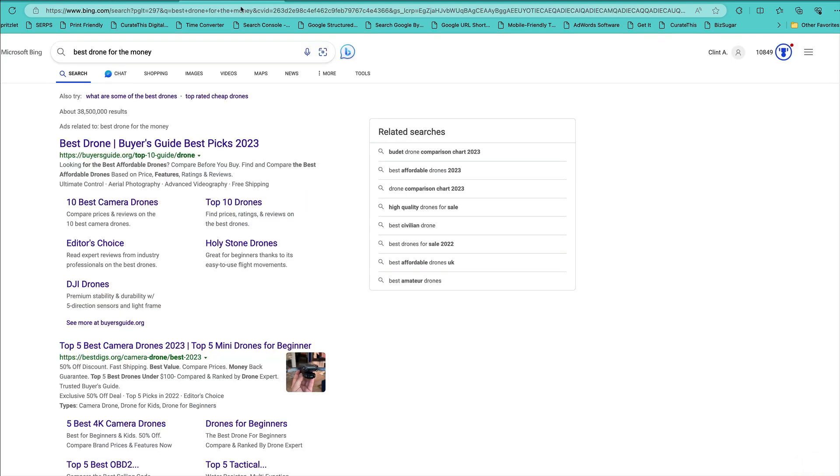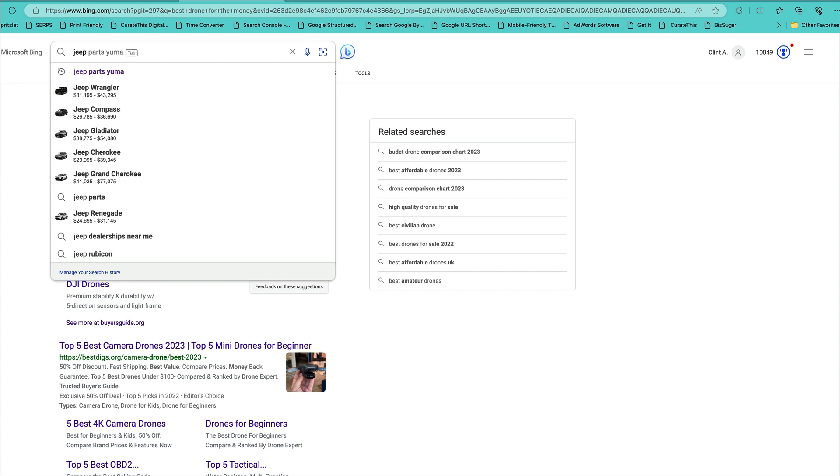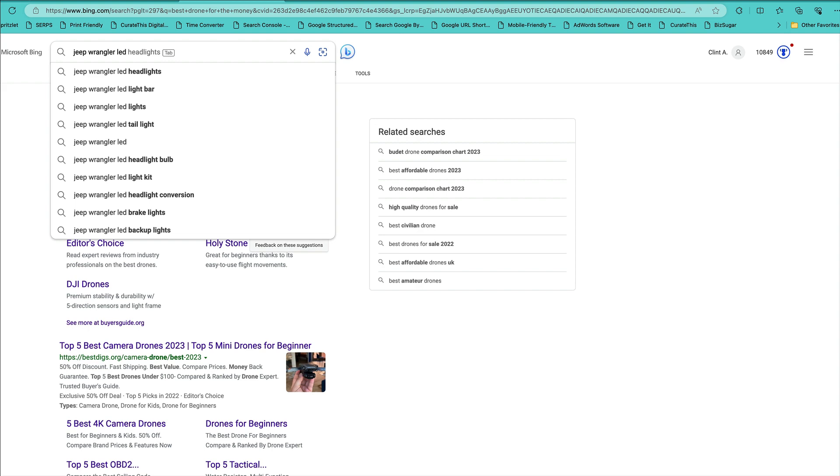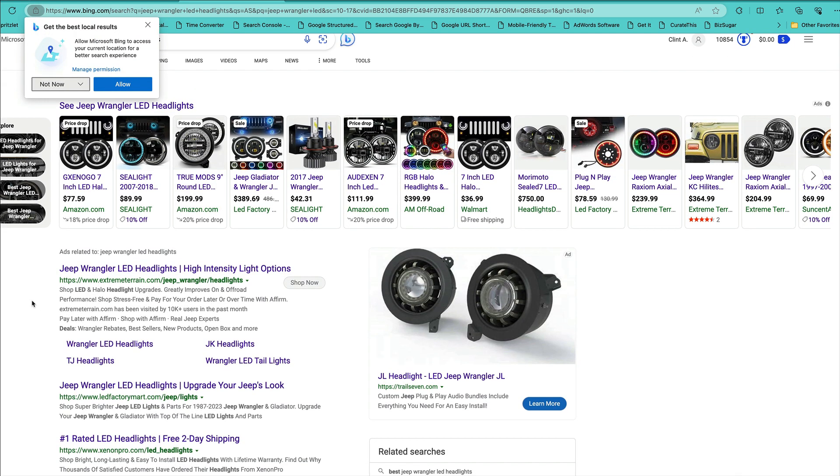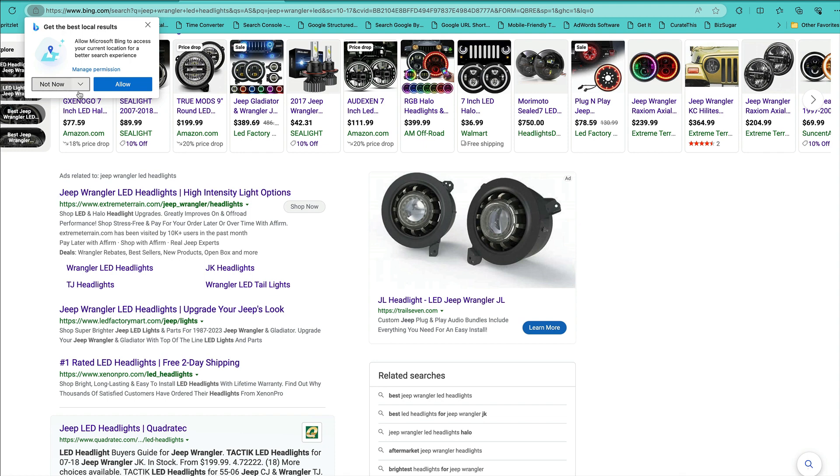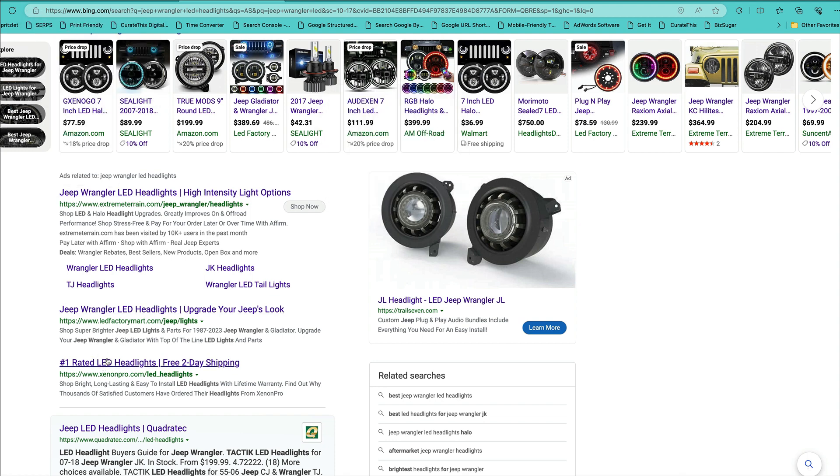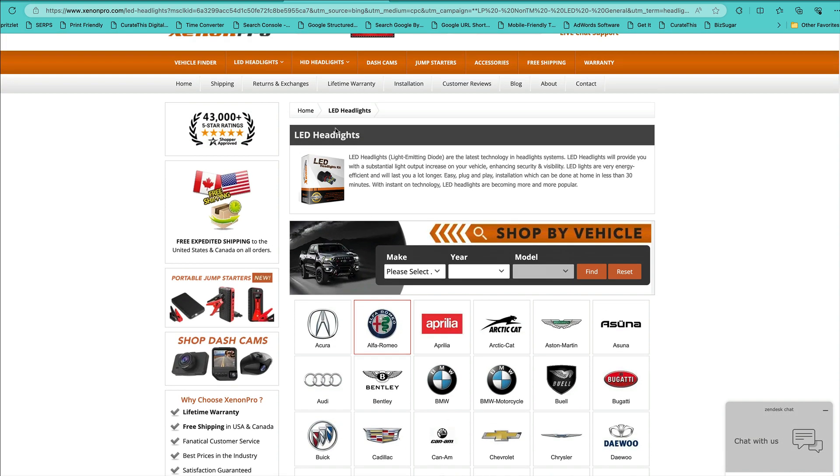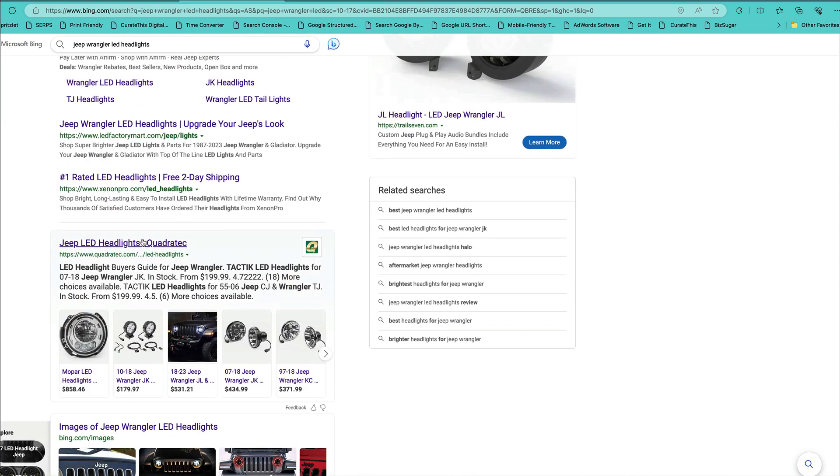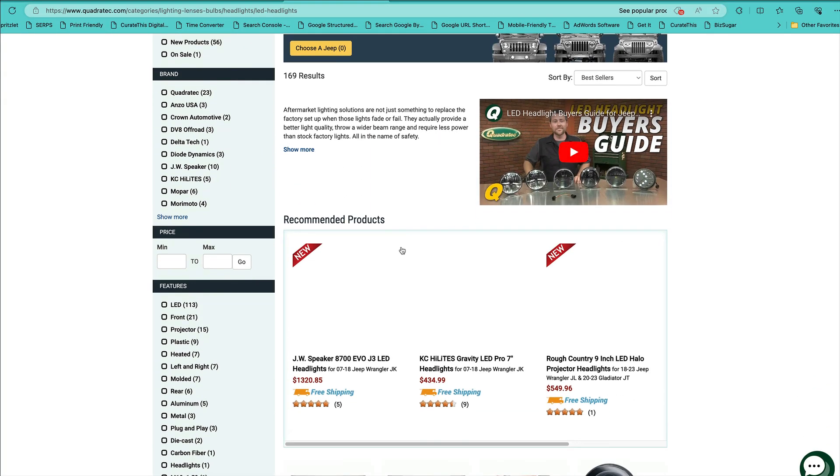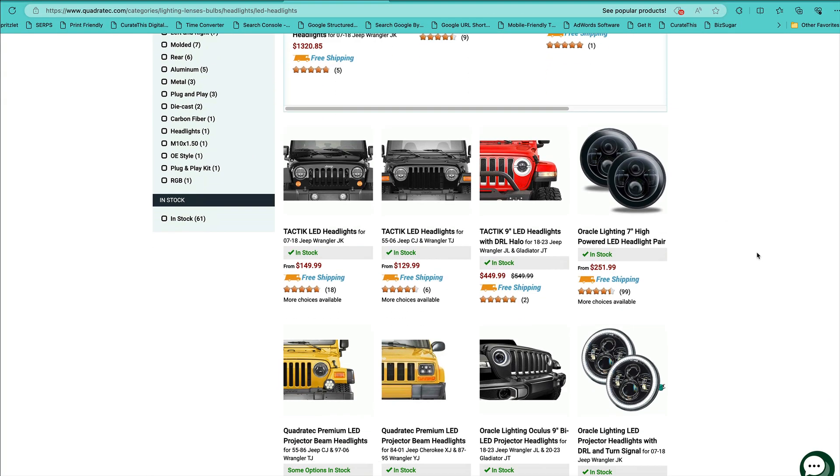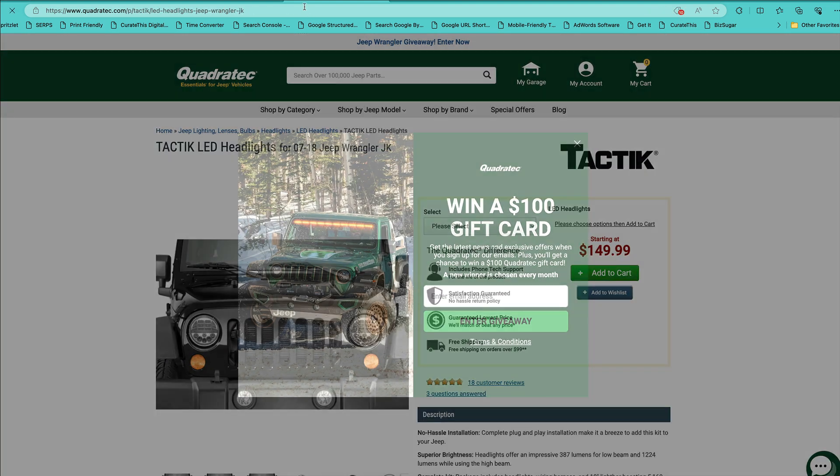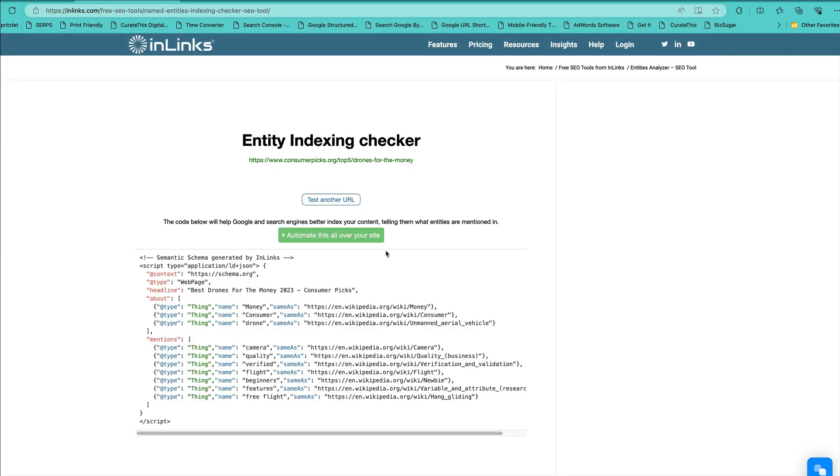You can actually do some ecom stuff. Let's search for, I don't know, Jeep Wrangler LED headlights. Sure, fine. Number one rated headlights. I hate websites that do that. LED headlights. Tactic LED headlights. So we have this. We got an entities tool.